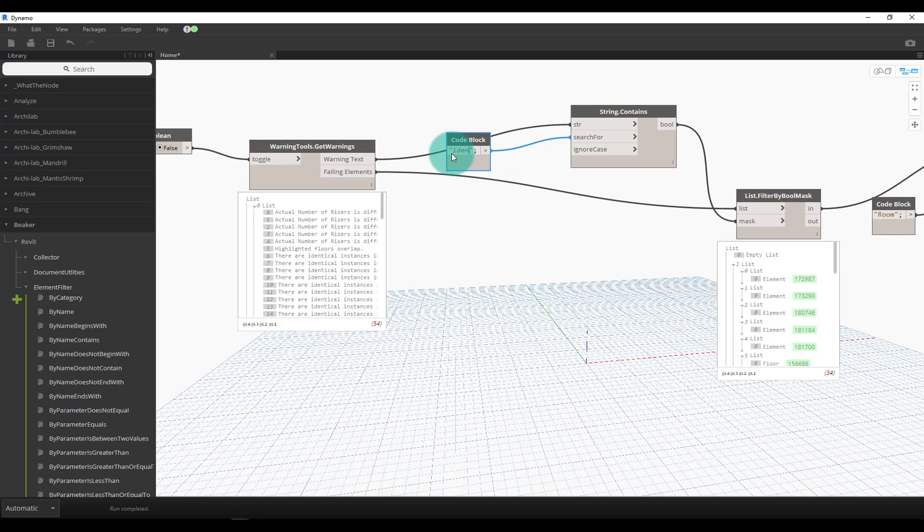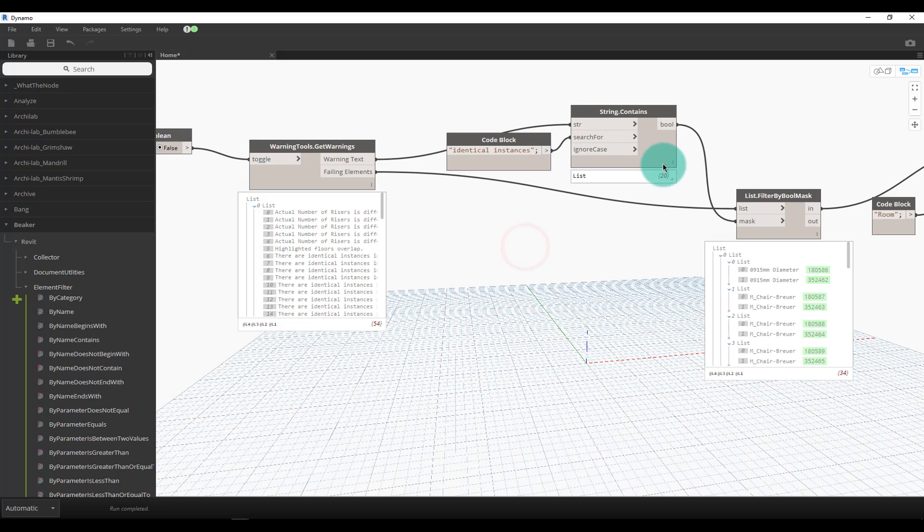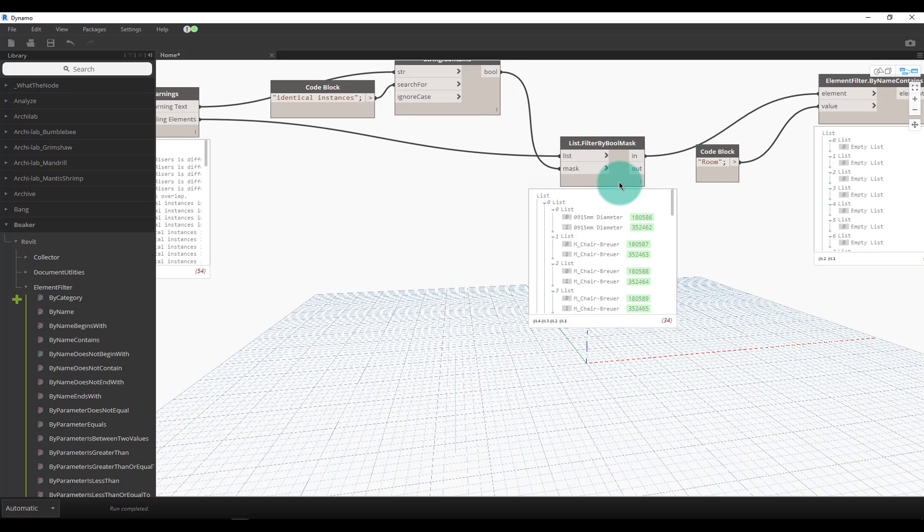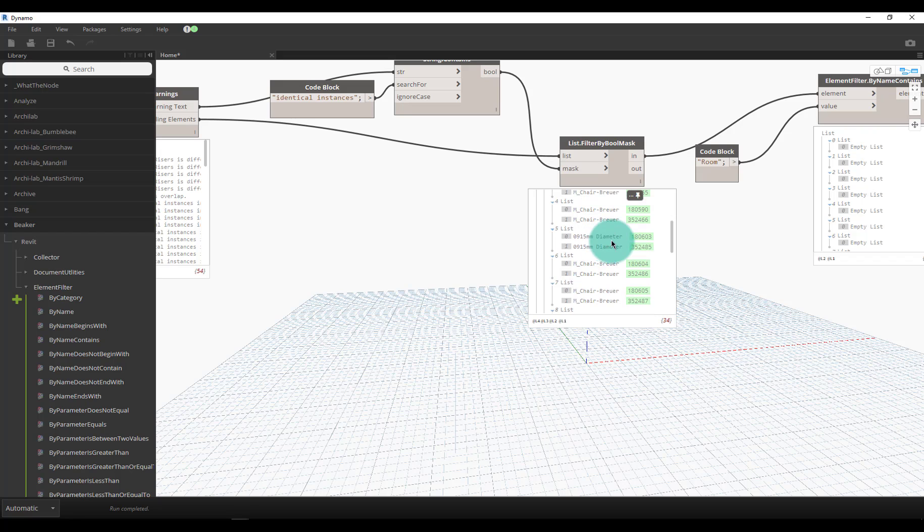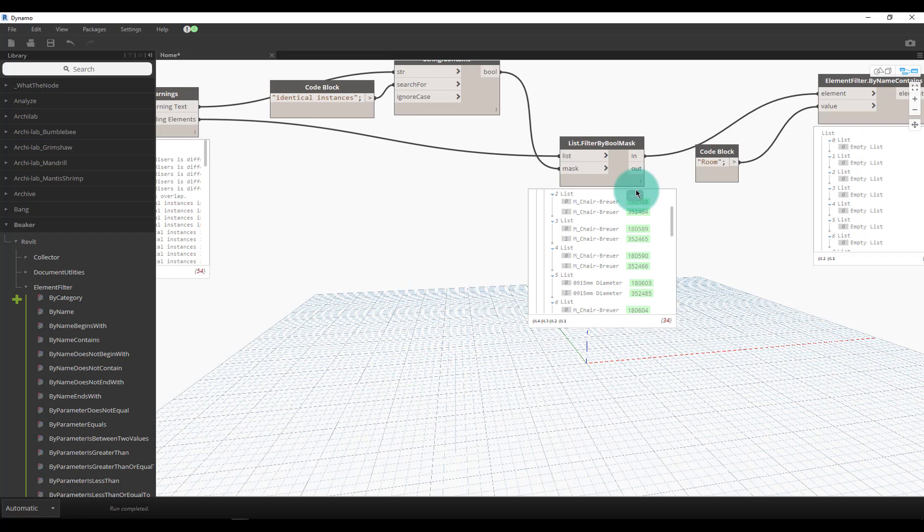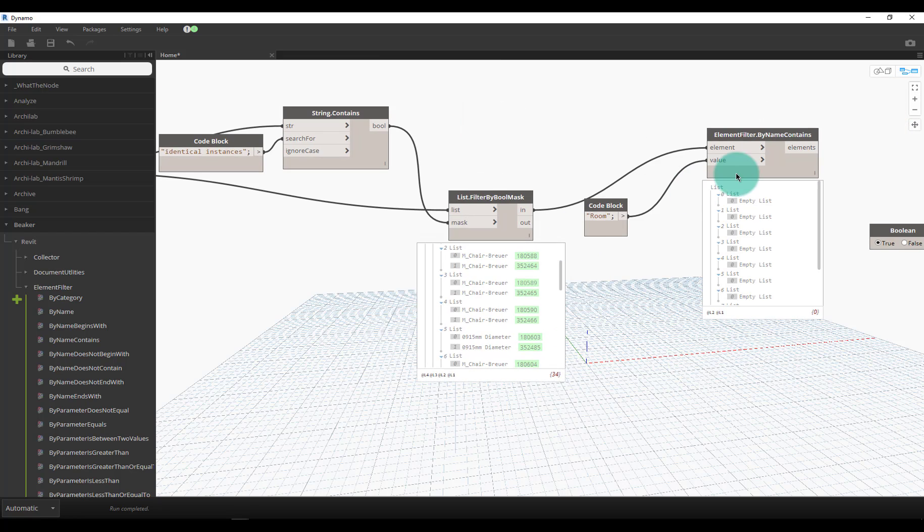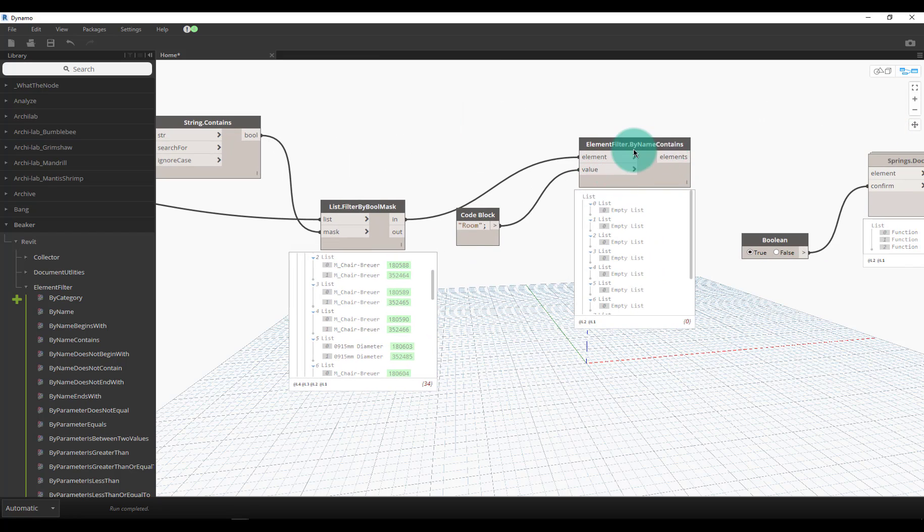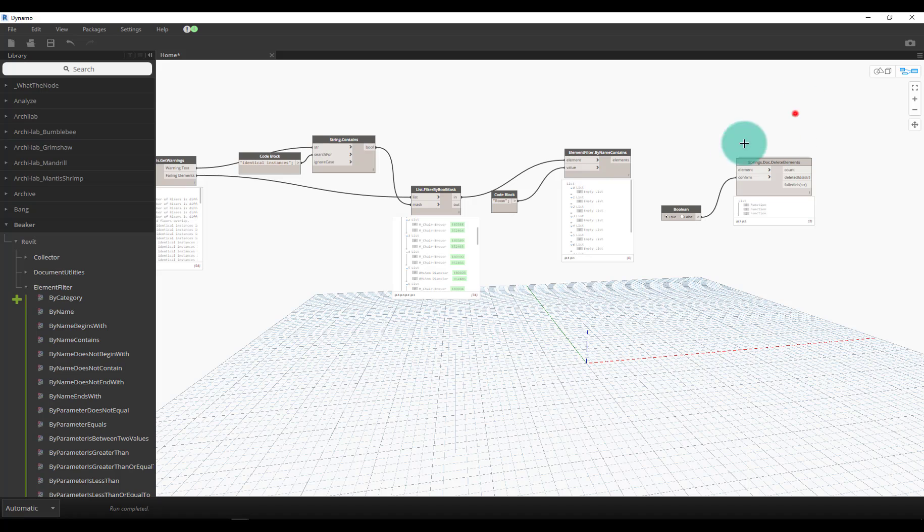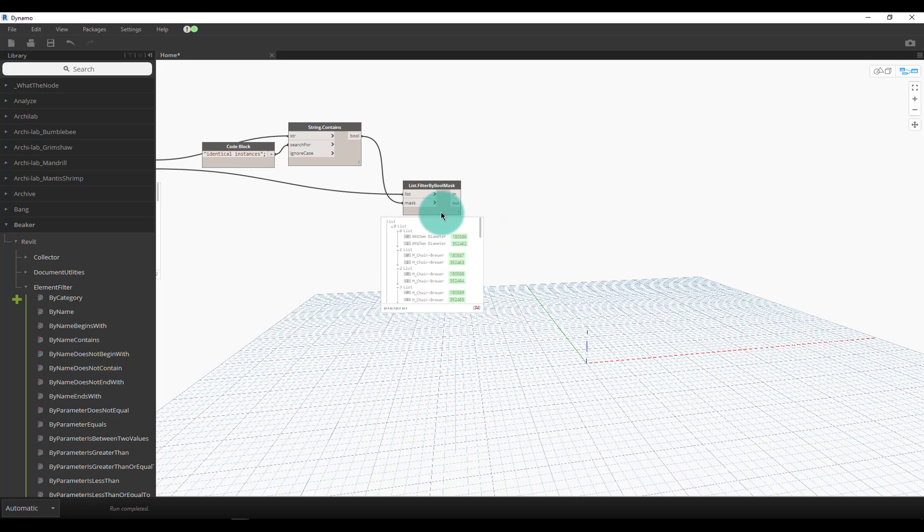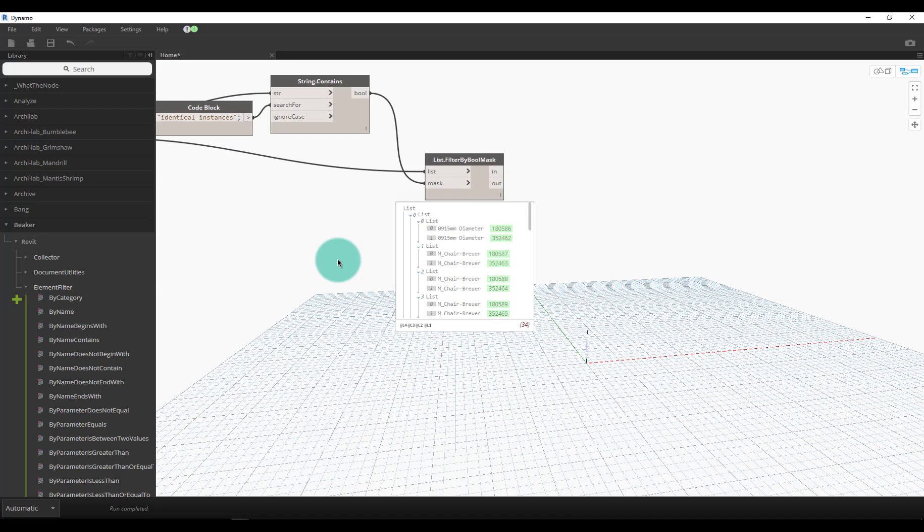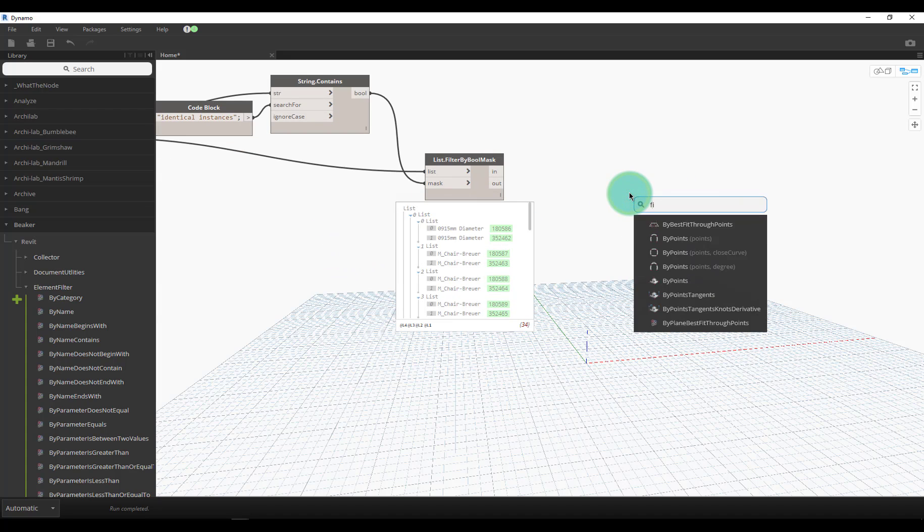This one I'm not as concerned about which one I'm deleting - you might be if you have a mark parameter assigned or something. In my case I'm not, so what I'll do is just use a node called first item, change my lacing to longest by right-clicking, and let me actually show what that does.